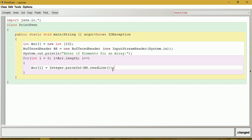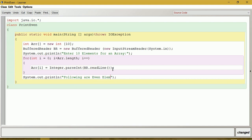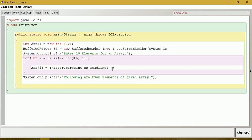That is 10 elements we have taken. Now let us give a line outside the loop saying 'following are even elements'. So, System.out.println. Now we have to check the elements one by one whether the element is even or not. To access each element, again we will give a for loop.